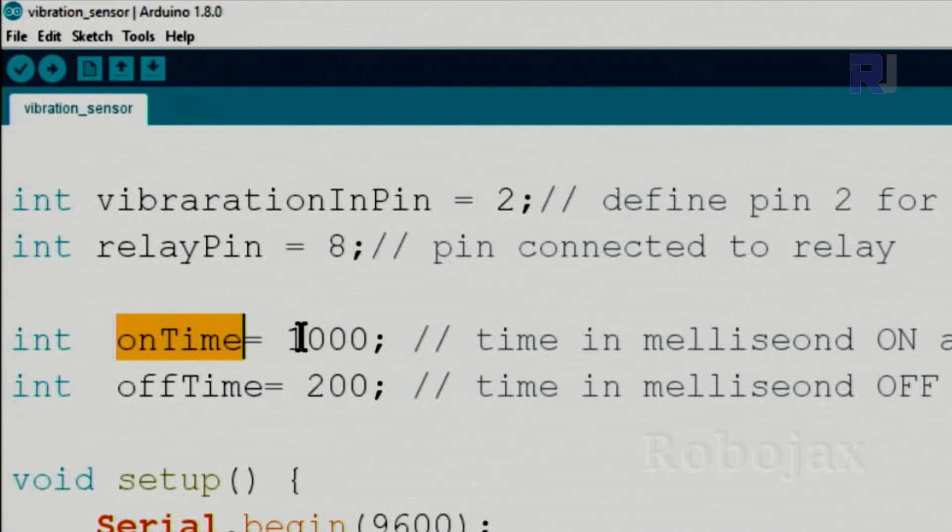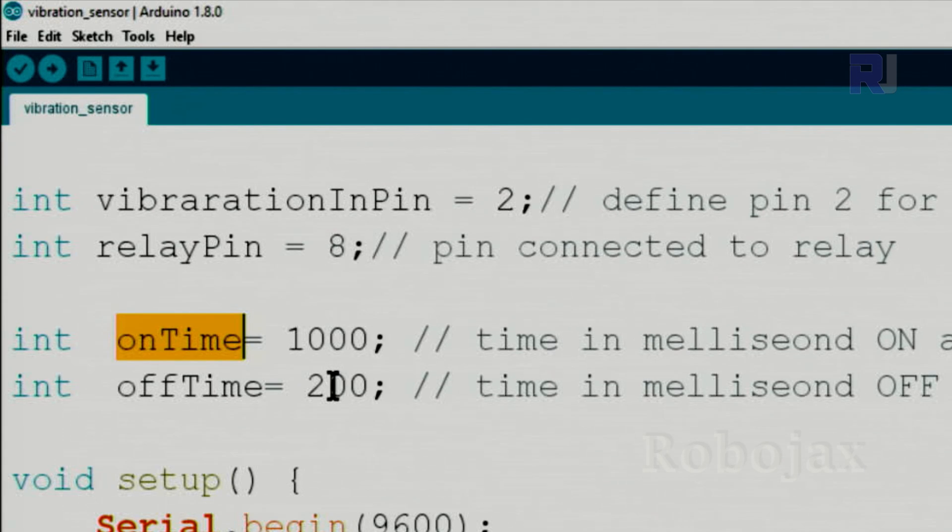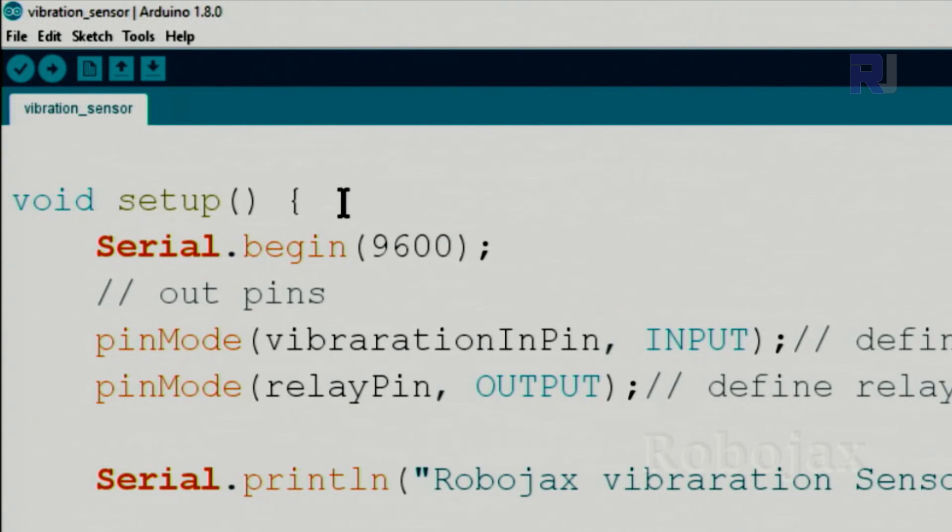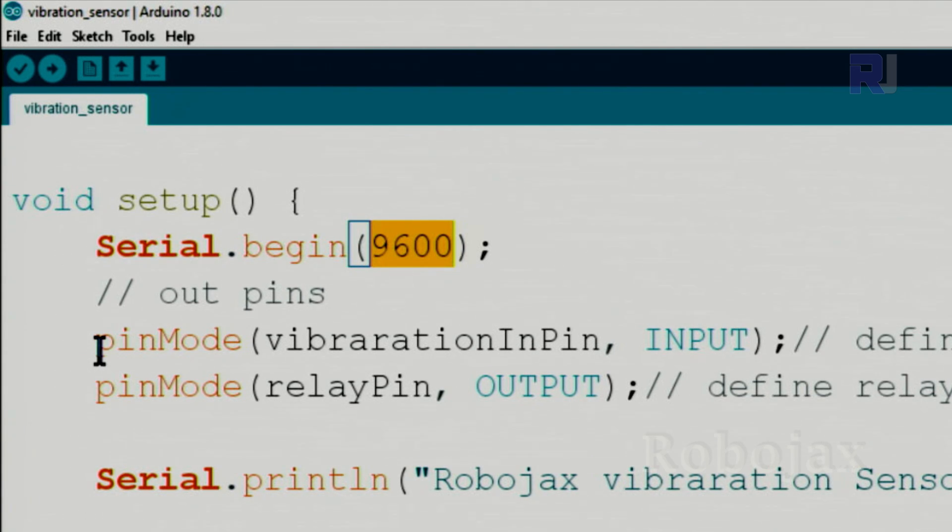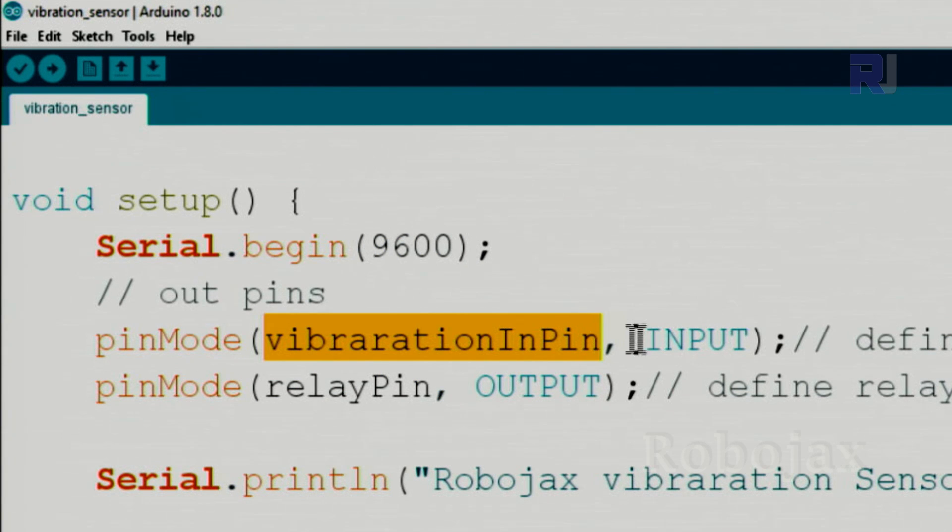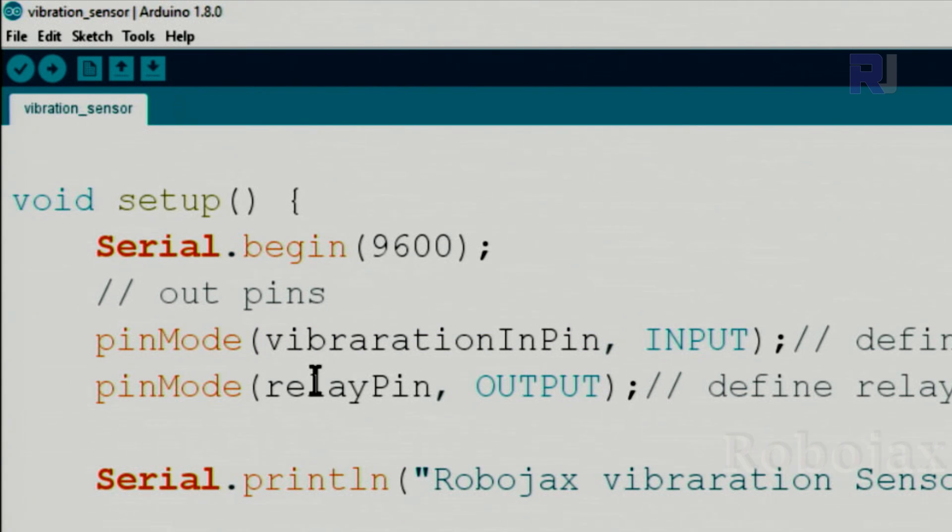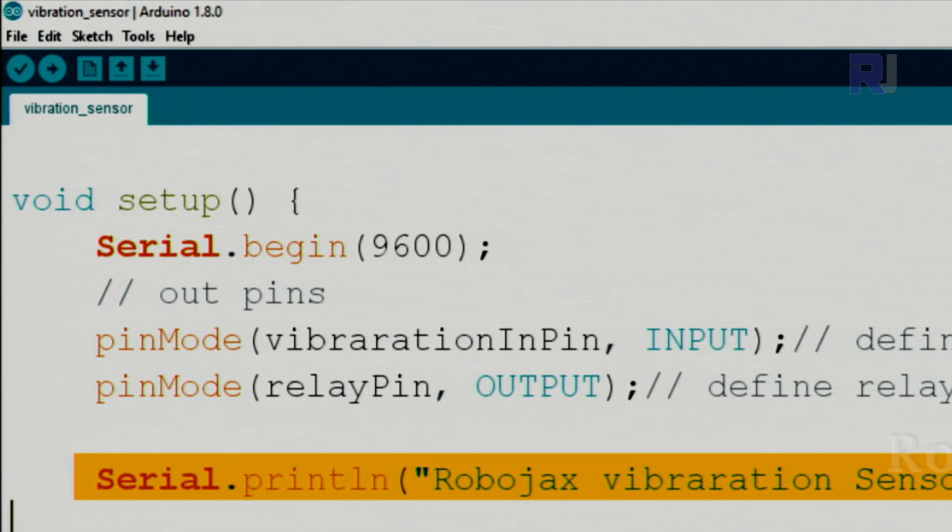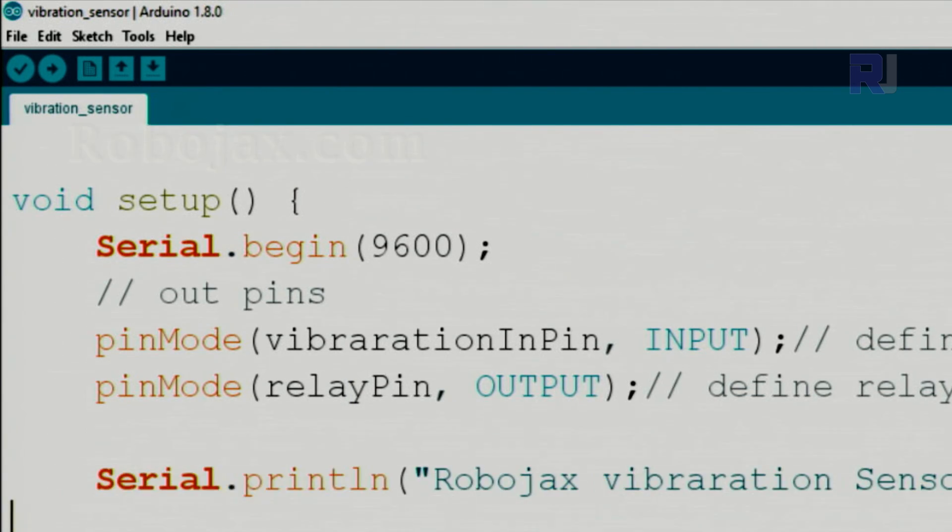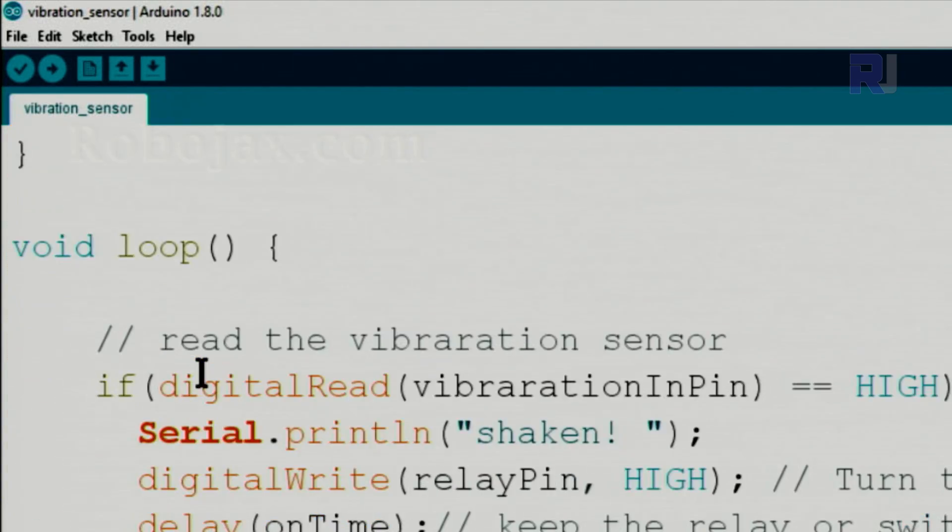And off time is the time that it waits until it goes for the next iteration of checking. Inside the setup we defined the serial monitor as usual with 9600 baud so you can read the data on the screen. And using pinMode, vibration input pin we are defining as an input, that's pin 2, as if you type here 2 as an input. And relay pin as an output, this is as if we type 8 here. This is just a text for our information. All this code inside the setup will run once.